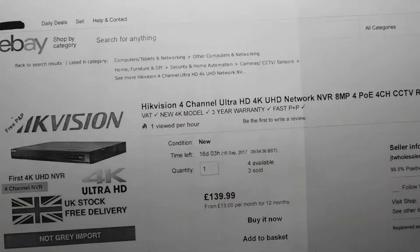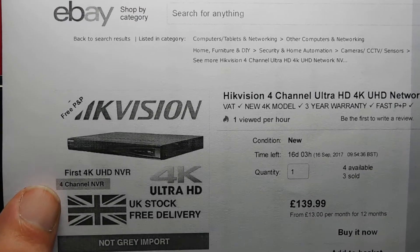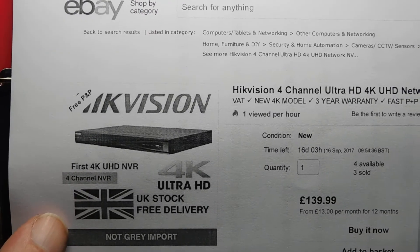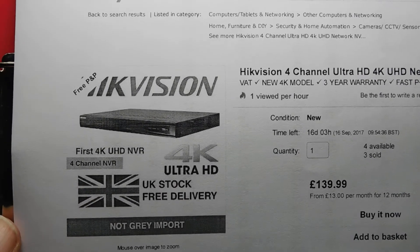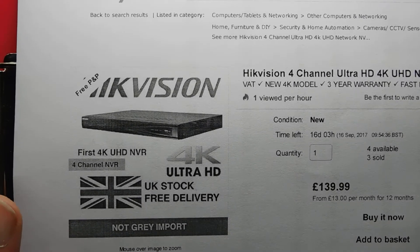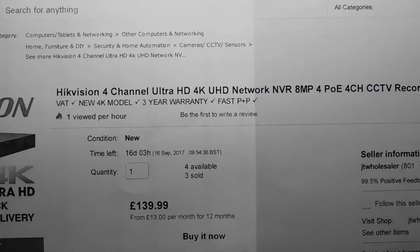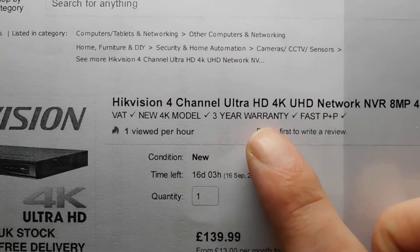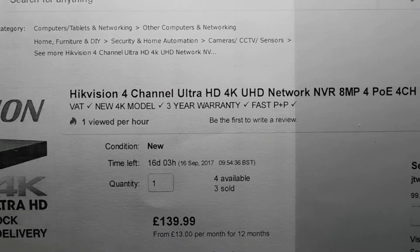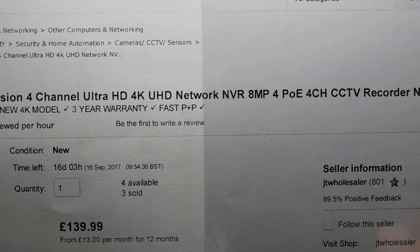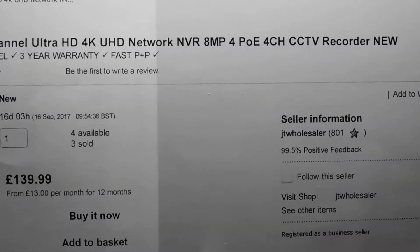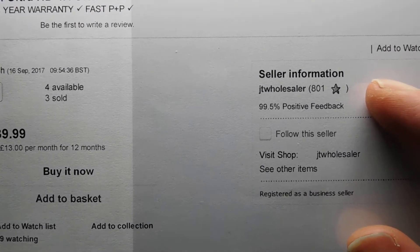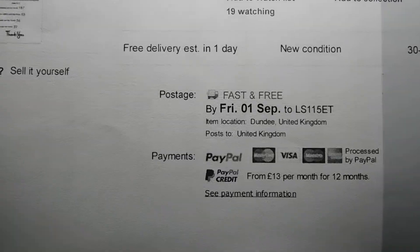He does say it's a Hikvision 4k box NVR. So it's a 4k UHD NVR and it's a 4 channel one. He's a UK seller. It's not a grey import. And that's the issue with some of these, that they are. You can get ones for 50, 60 quid, but they're coming in from China. Might not have UK language on, and they could well be fake. So he's guaranteed that these are genuine because he only sells Hikvision stuff. So he's VAT registered. It's a new 4k model. There's a 3 year warranty and there's fast PMP. So the title is Hikvision 4 channel Ultra HD 4K UHD Network NVR 8 megapixel maximum with 4 Power over Ethernet 4 channel CCTV recorder. So the eBay user is JT Wholesaler. And like I said, he's in the UK. And it says down there Dundee, United Kingdom.